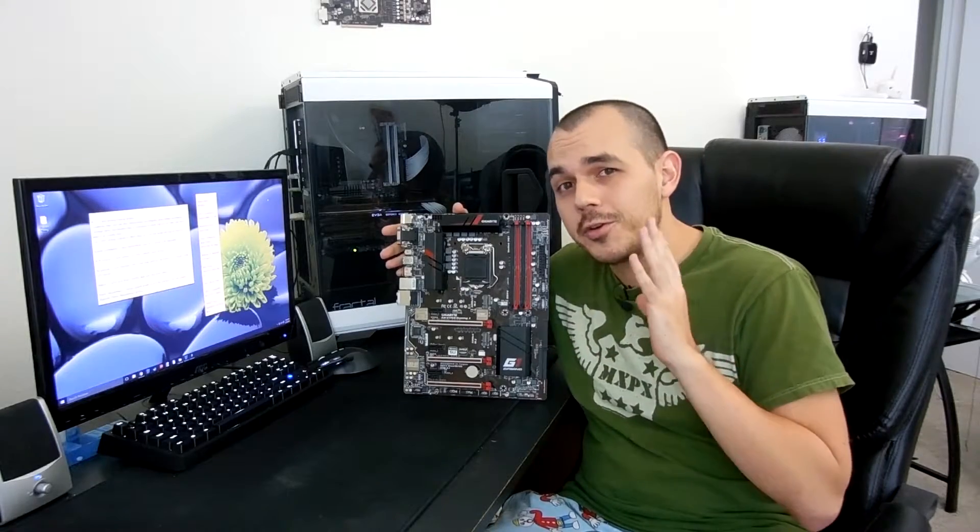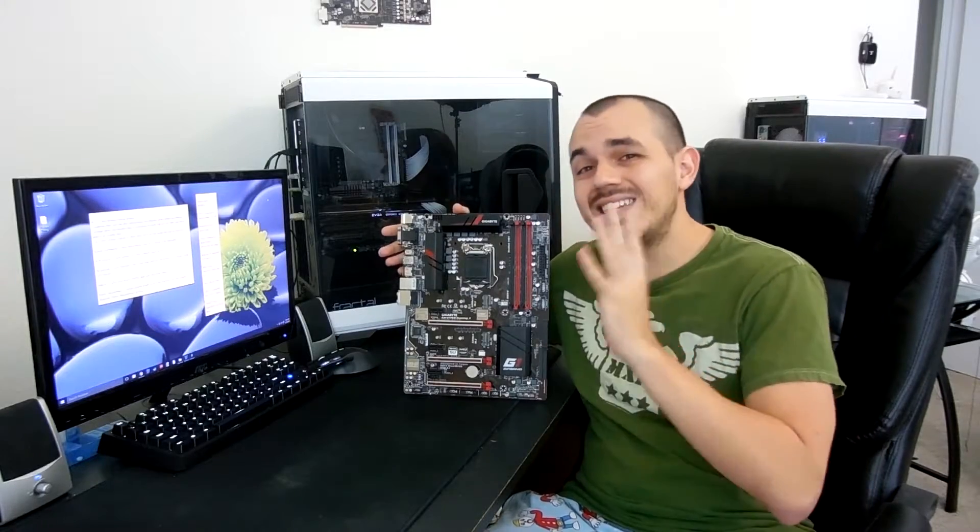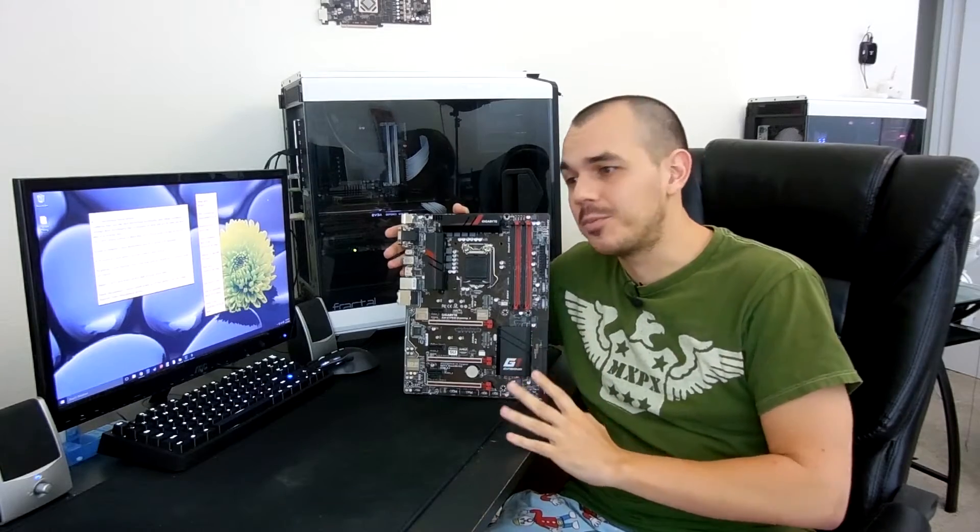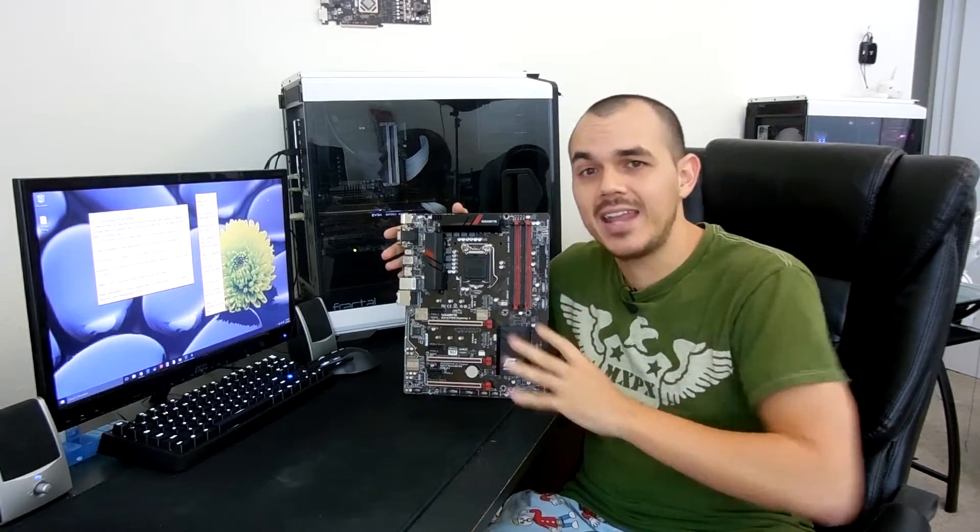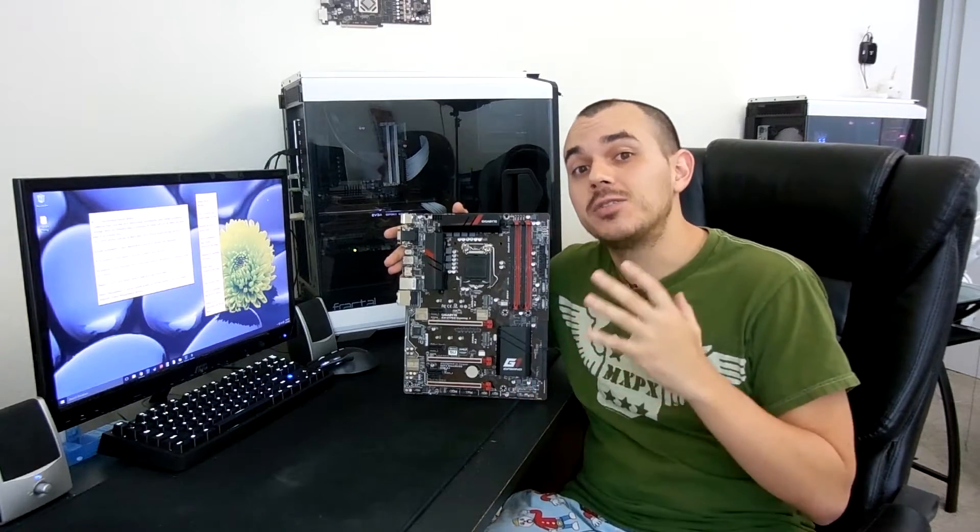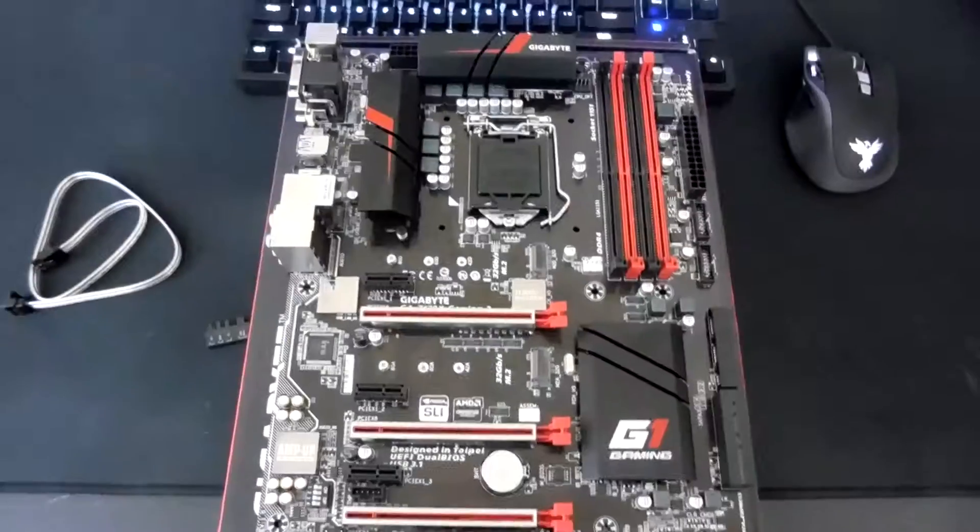So without further ado, let's finally get into this motherboard, take a look at it, and talk about what it was like to actually use it.